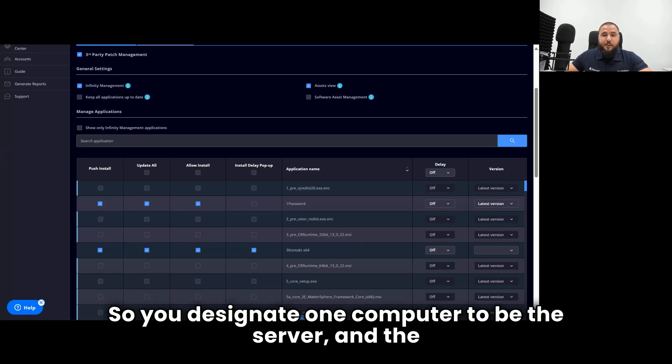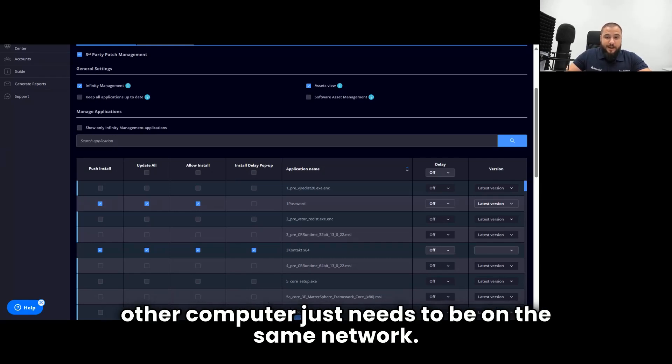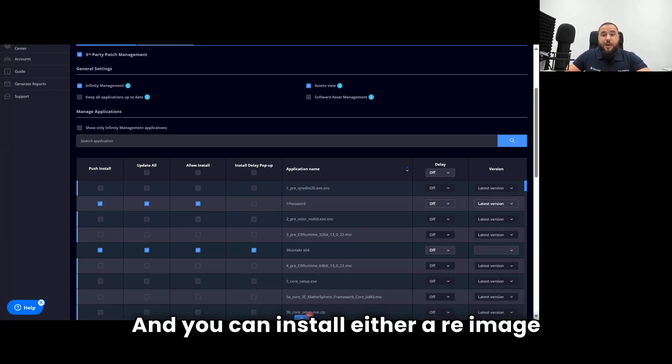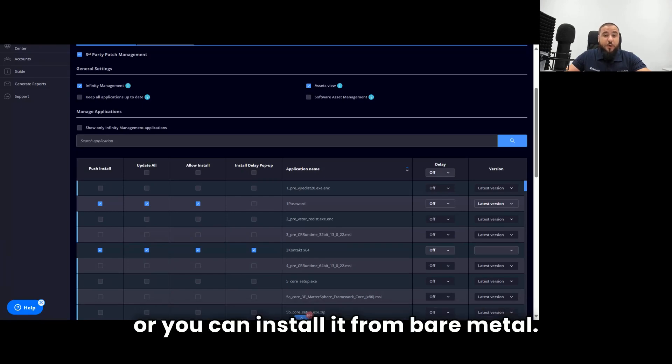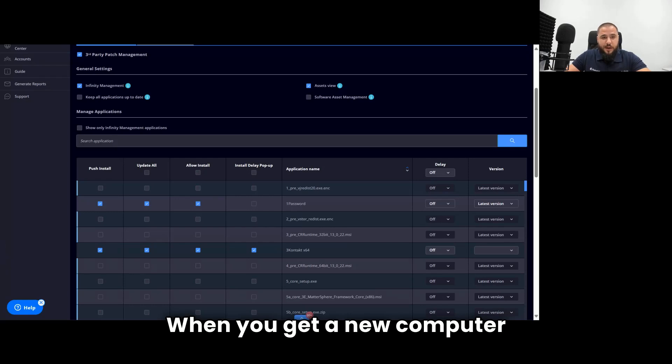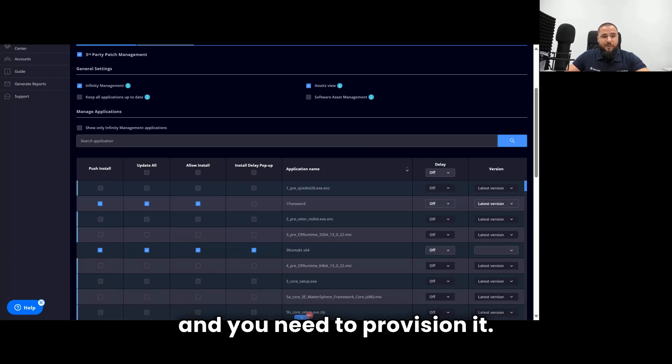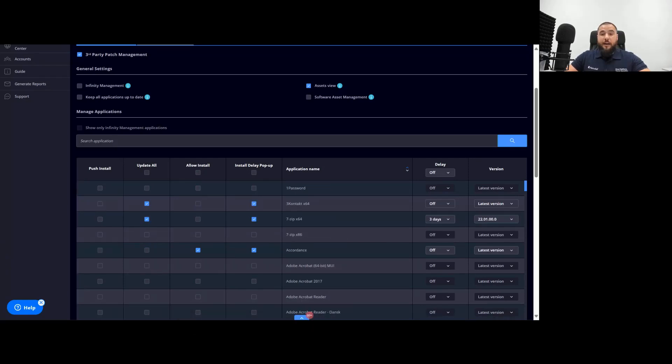You designate one computer to be the server, and the other computer just needs to be on the same network. And you can install, either re-image a computer with a fresh version of Windows, or you can install it from bare metal when you get a new computer and you need to provision it.